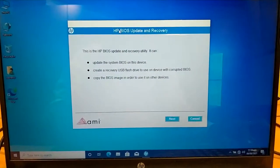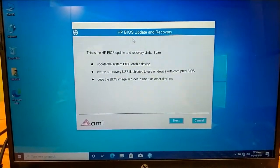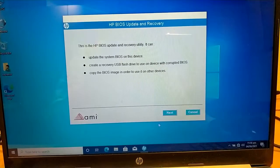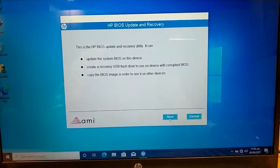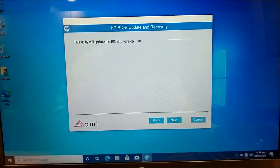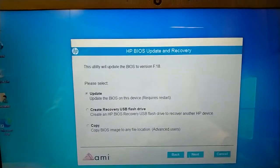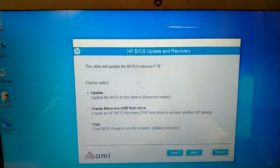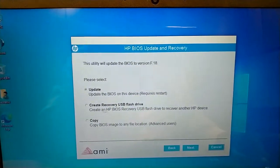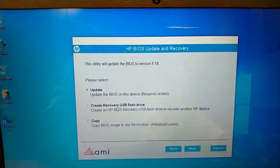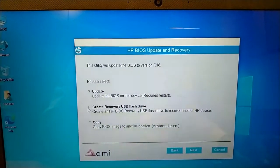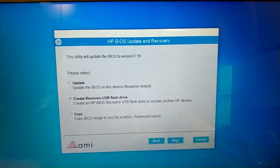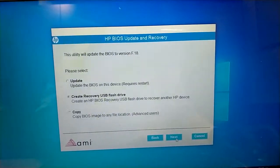So, HP BIOS Update and Recovery. Next. We have to create recovery USB flash drive. Create, next.